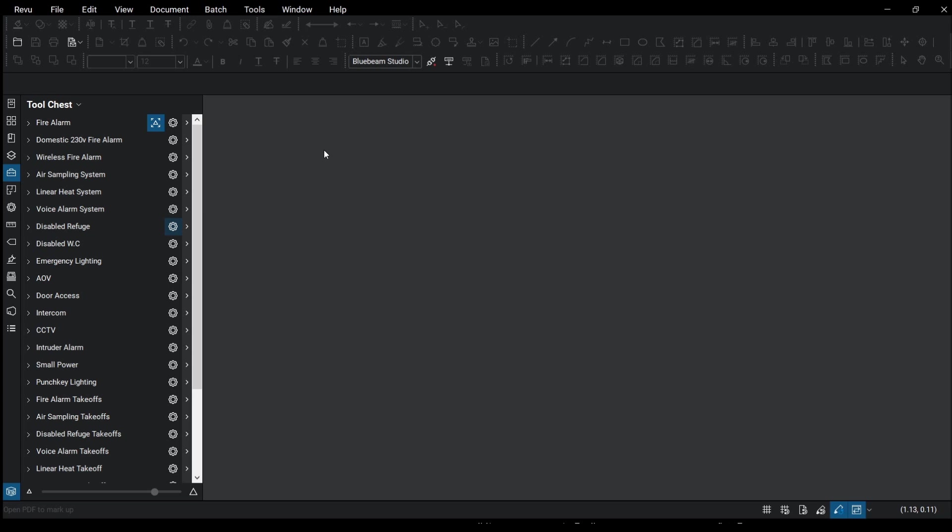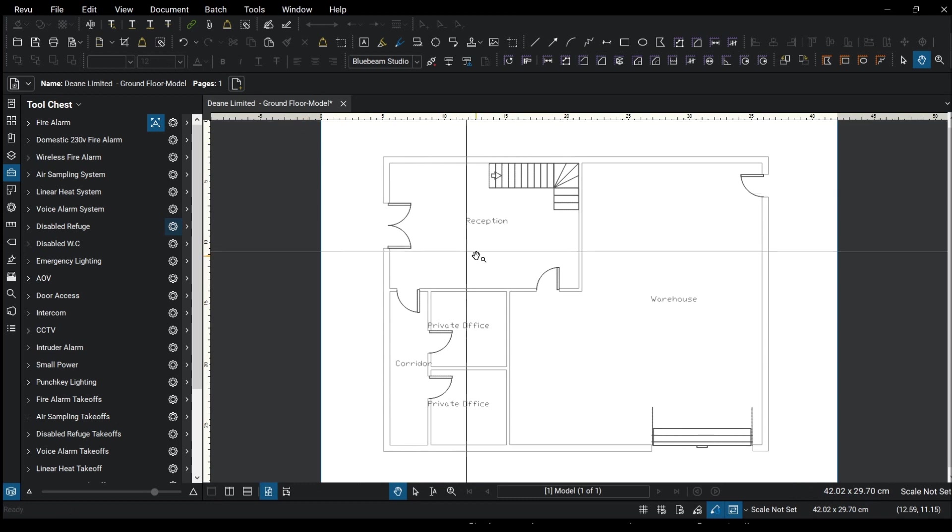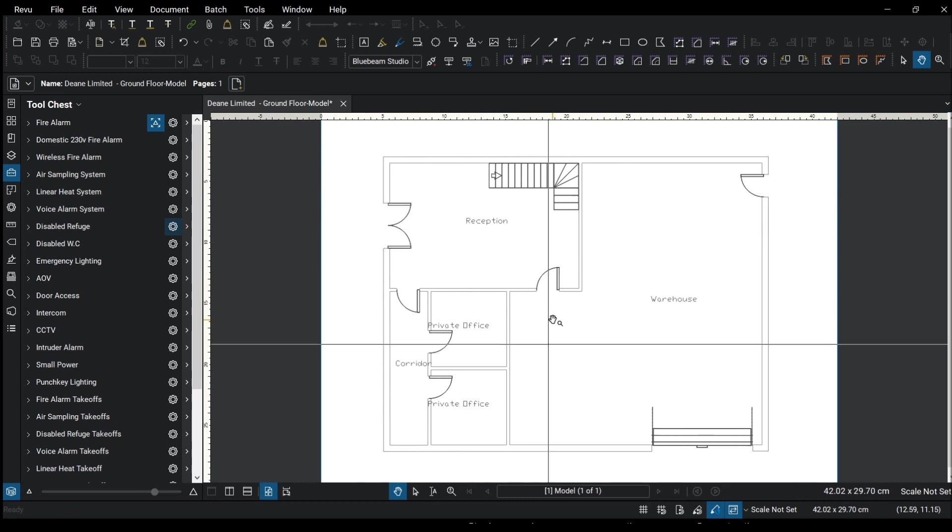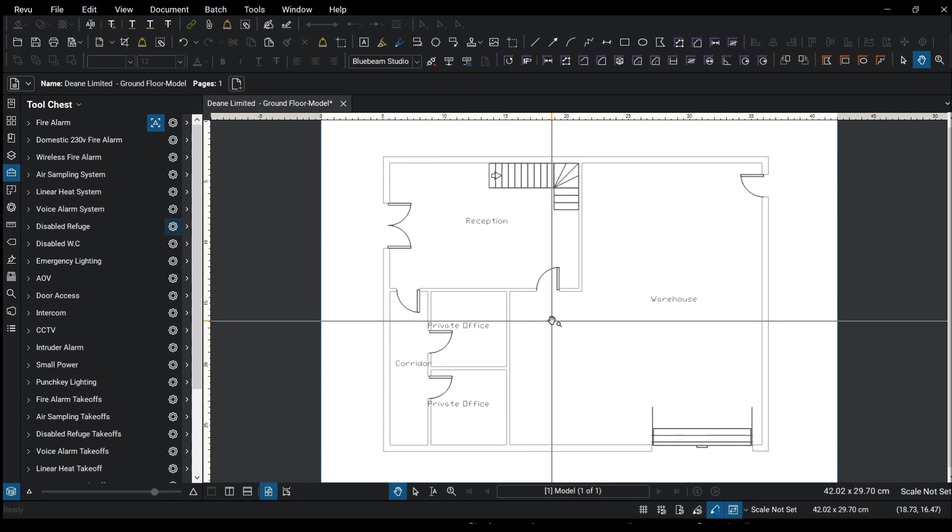So we now have a PDF. We're just going to go and open up those two drawings. We're going to start with the ground floor. As you can see it looks relatively quite good, not too bad.